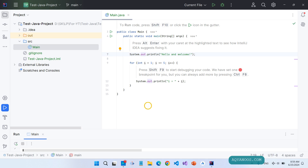You have successfully installed IntelliJ IDEA Community Edition on your machine. That's it guys, I hope it was helpful. Thanks for watching, liking, sharing, commenting and being around. Have great times and hopefully see you in the next video.